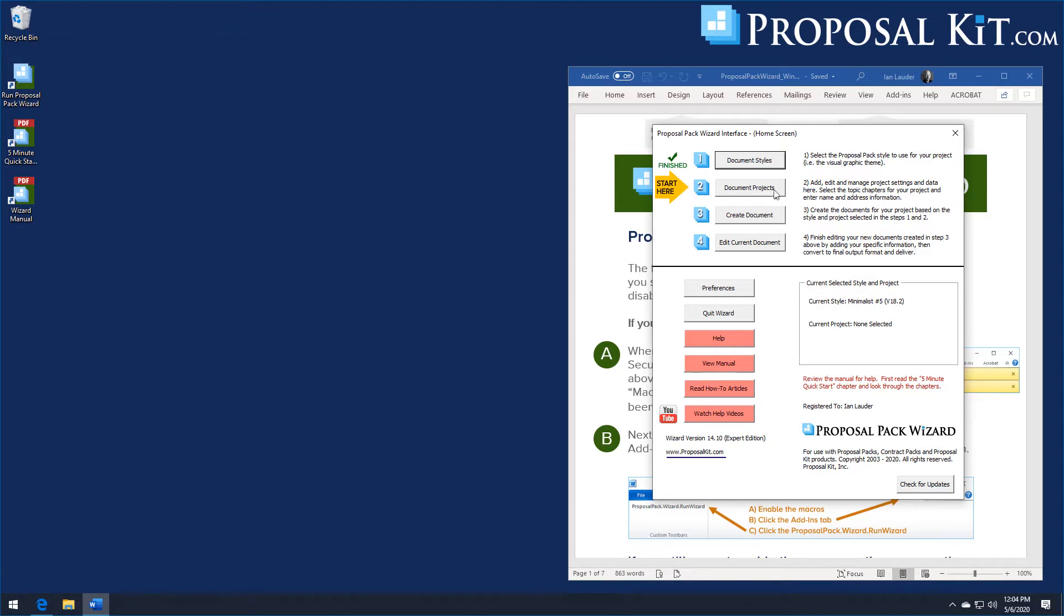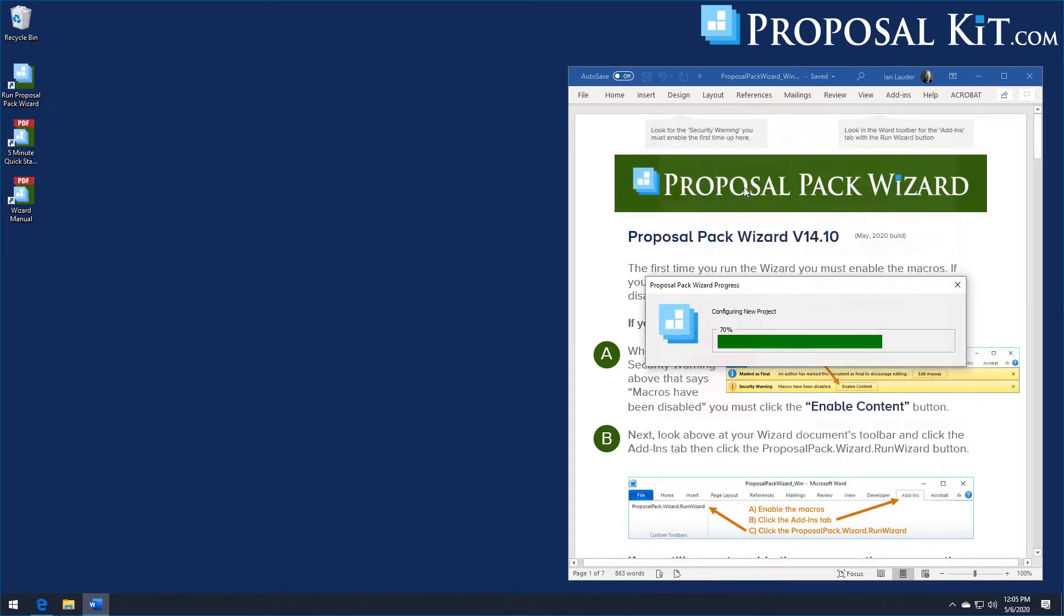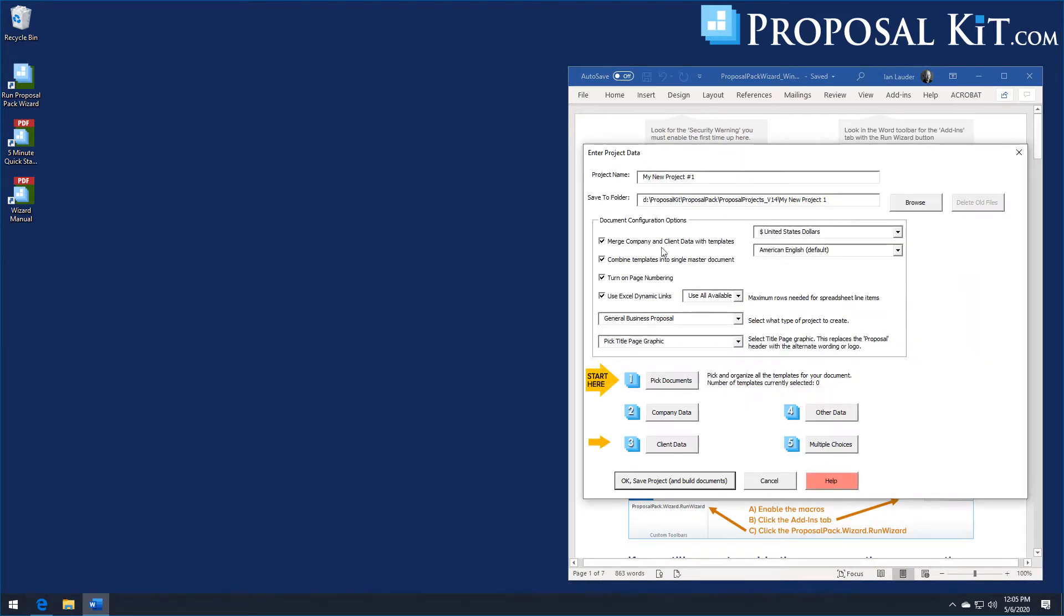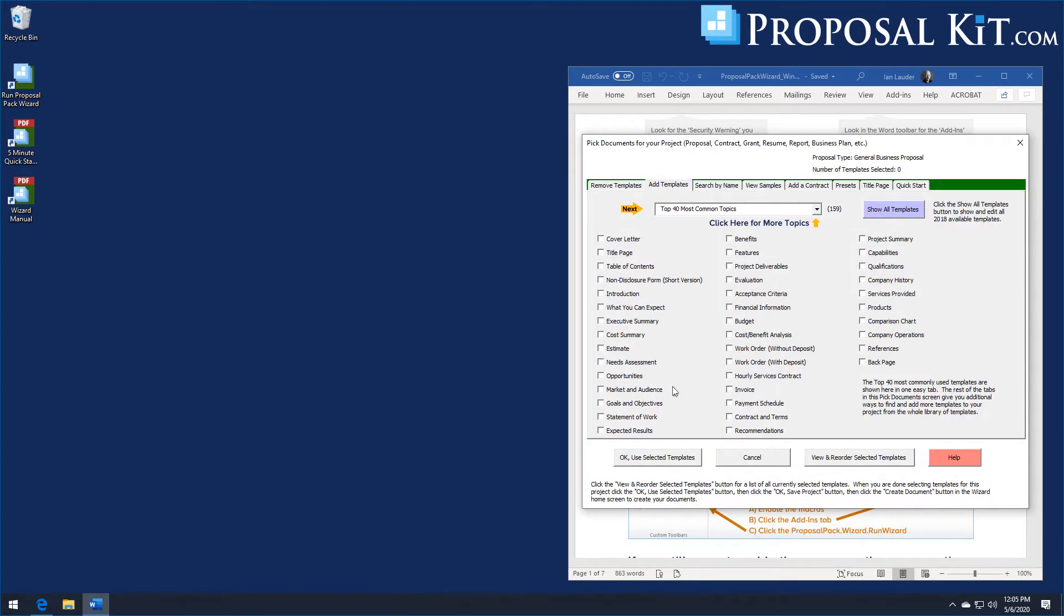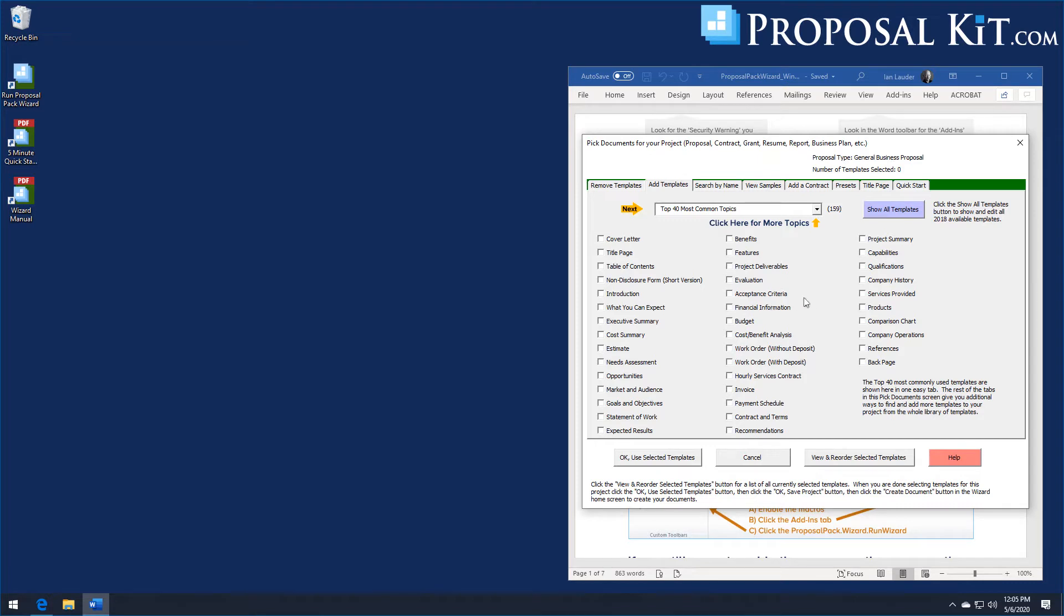We're going to illustrate our minimalist number five design theme first. Whenever you're going to create a proposal or a document you click the document projects button, go into the pick documents screen. Now for a basic product sales proposal, something simple, you can just go with a cover letter, title page, introduction or executive summary, estimate page or cost summary page, something about your company. That's a pretty basic list of templates for any proposal.